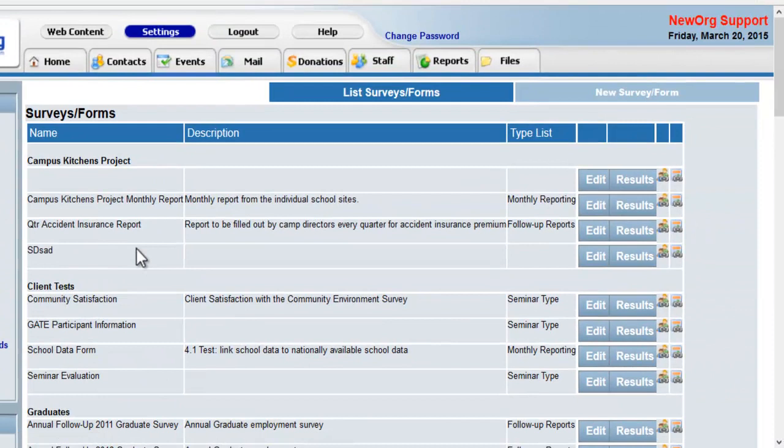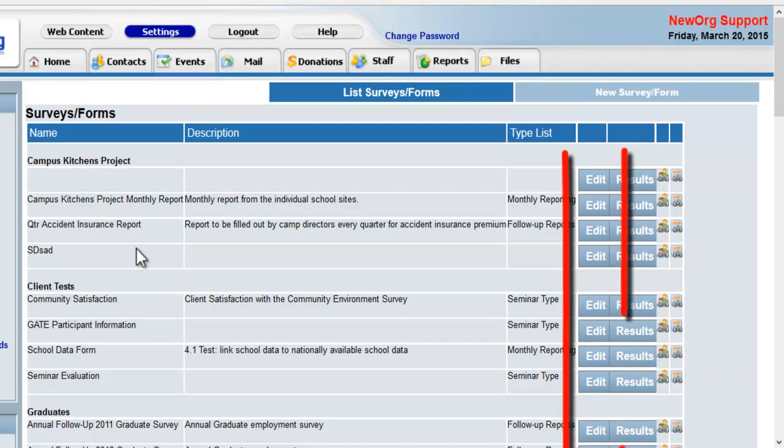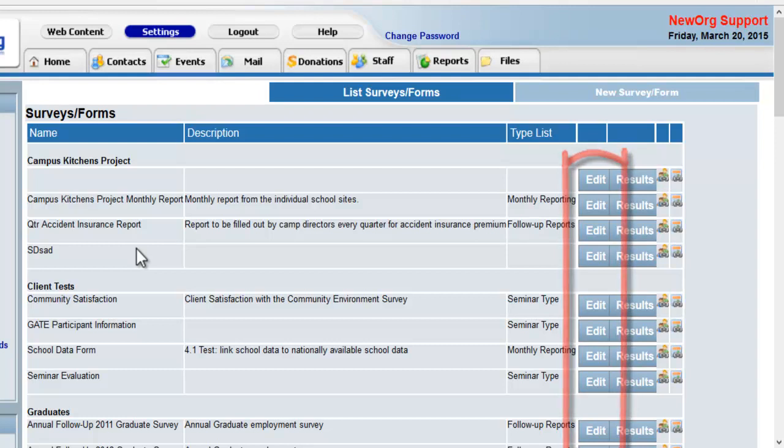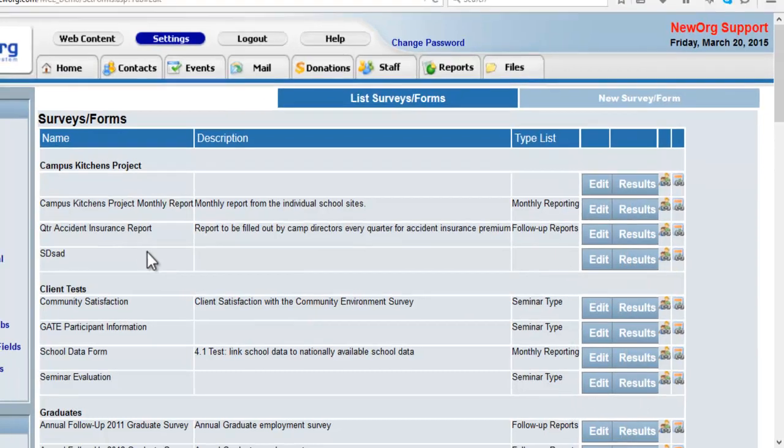You will then see a list of all the surveys on the system here. Click the edit button of the survey you wish to have linked.